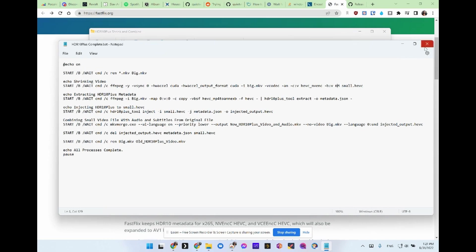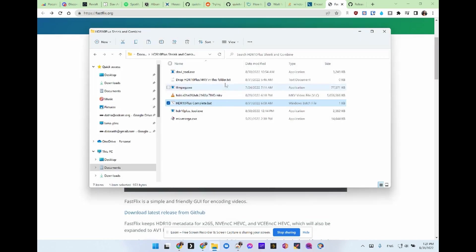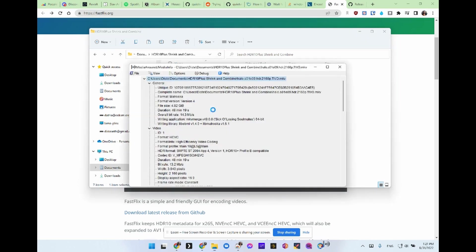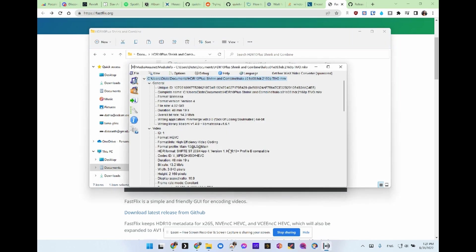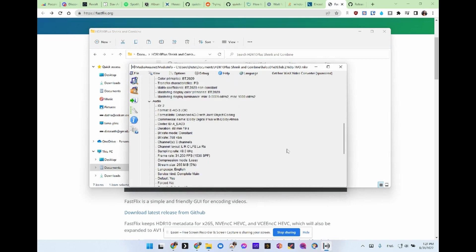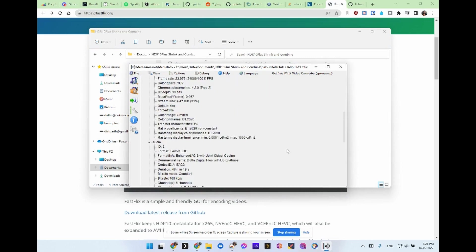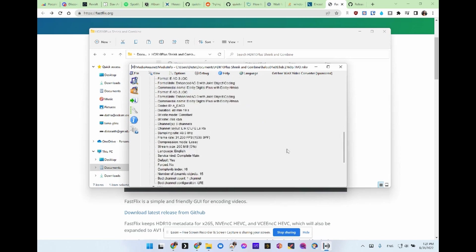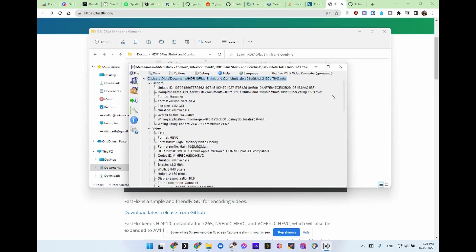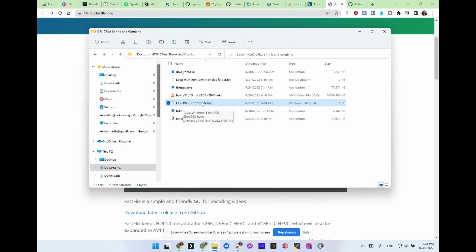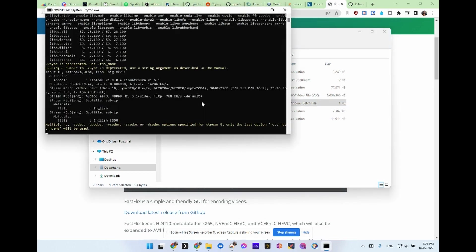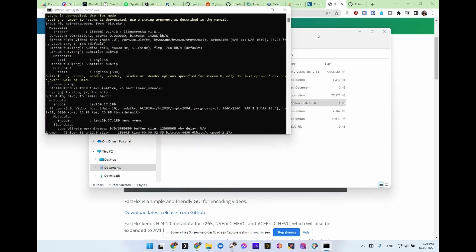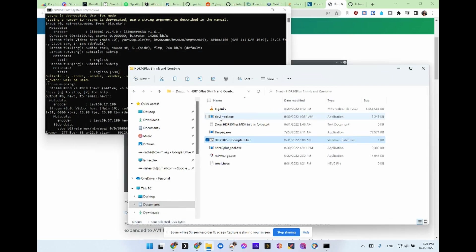So once you've got everything in this folder, your file, which we'll take a look at is right here, HDR10 plus profile. And let's see, it's got surround sound and a few subtitles. All right, so we'll just run our HDR10 plus complete bat and so it's already renamed our mkv to big.mkv.